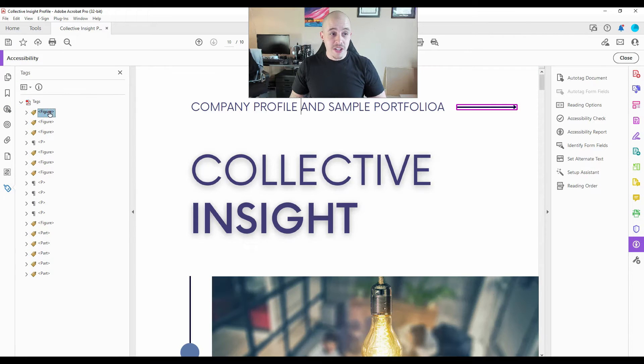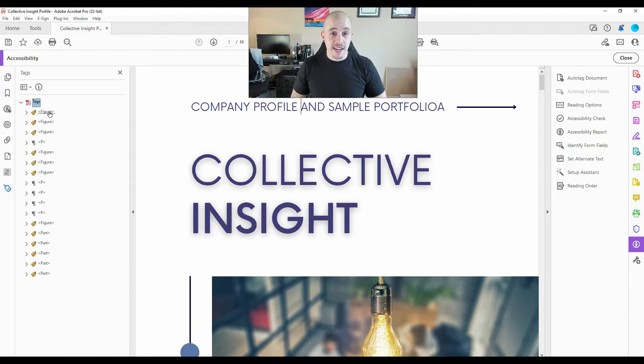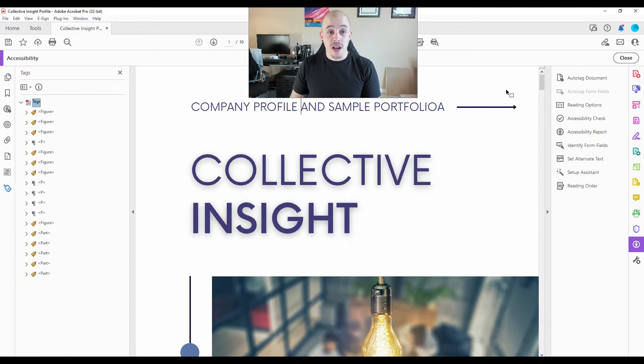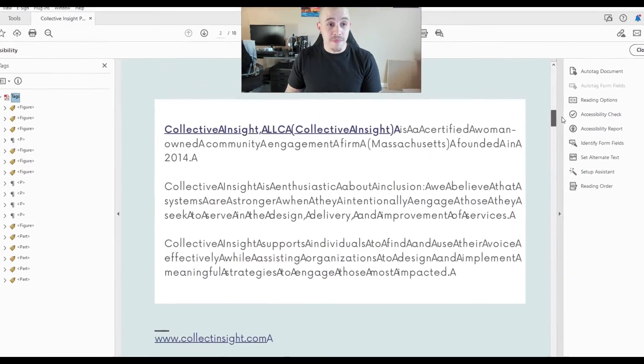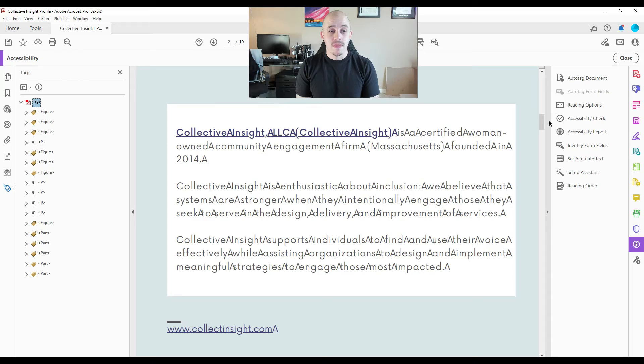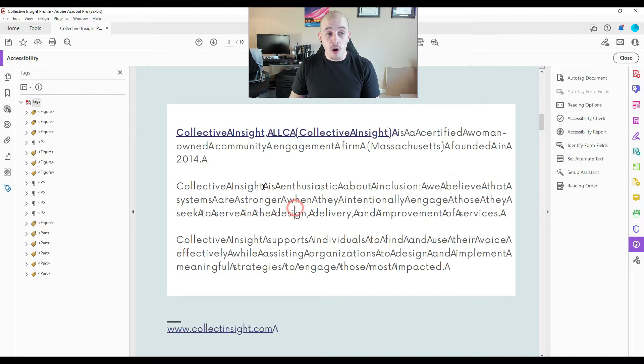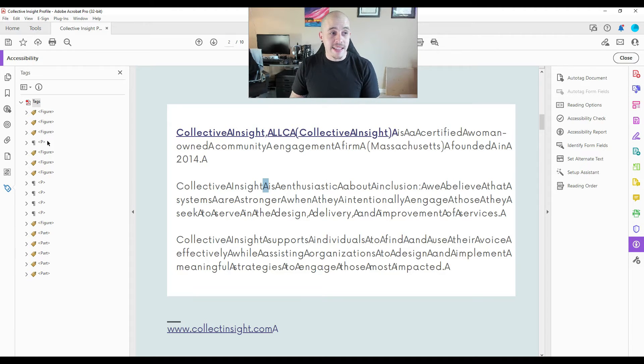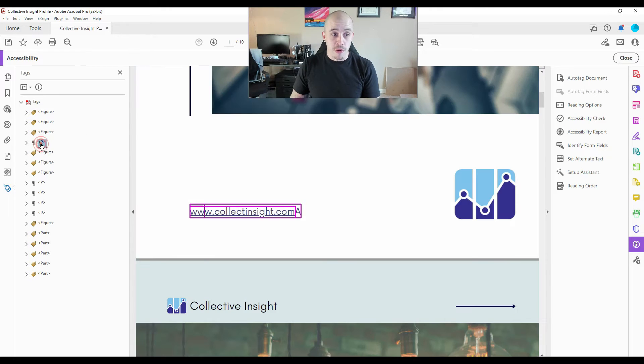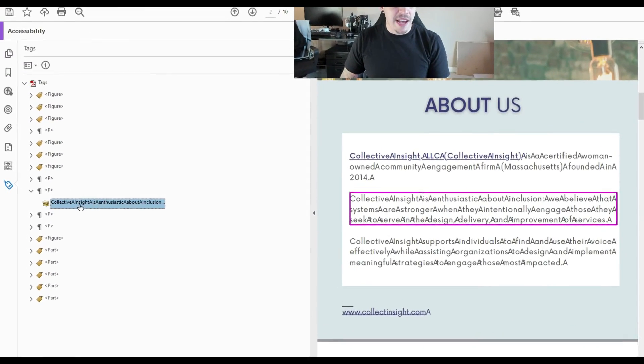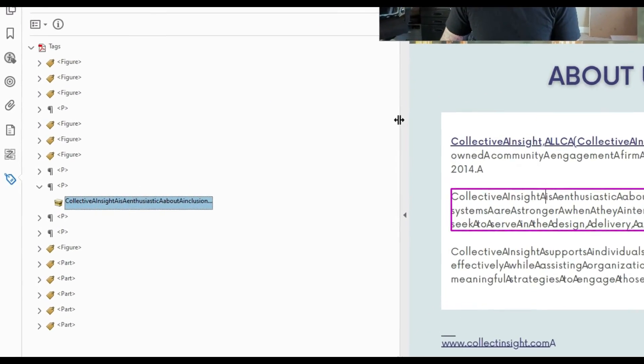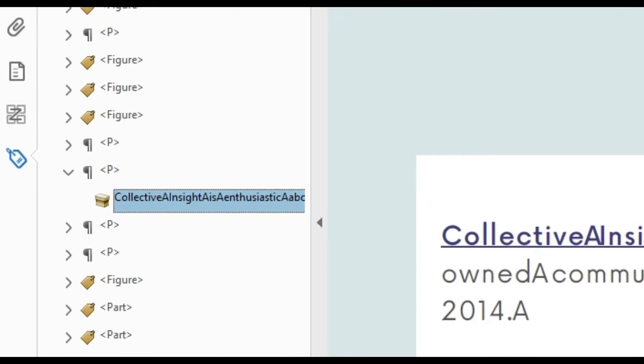And we can determine that some of the text was actually tagged. But do you notice anything else about this file? Look very closely at some of the text on this page. It appears that there are extra characters. All of the spaces come through as capital A's. And it's almost impossible for this content to be recognized appropriately. And if I expand the tags menu, I can determine that the text is completely mumbo jumbo and will not be read by a screen reader.